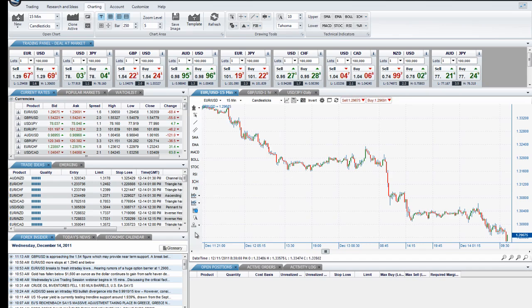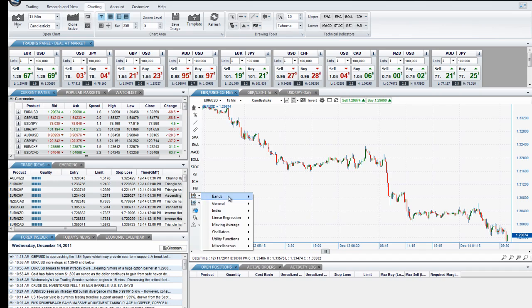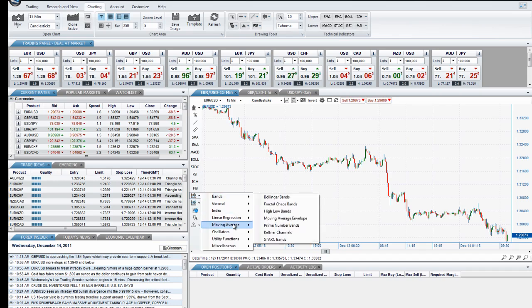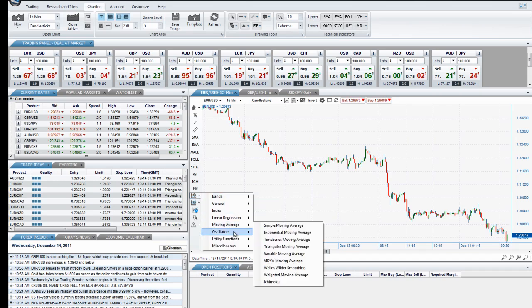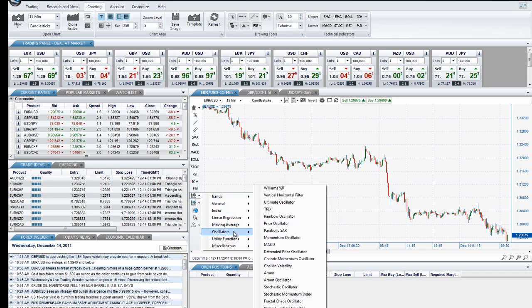By clicking on Line Study or Technical Indicators on the left side toolbar of each chart, you are able to access all of these tools. They are grouped by type, such as bands, moving average, and oscillators.